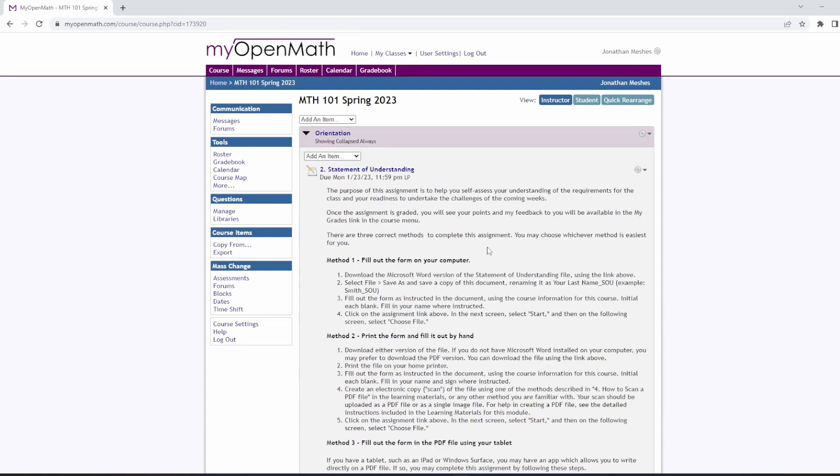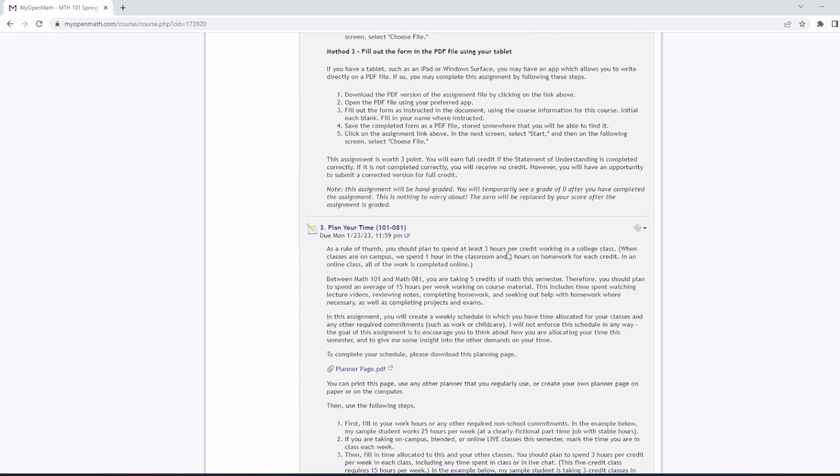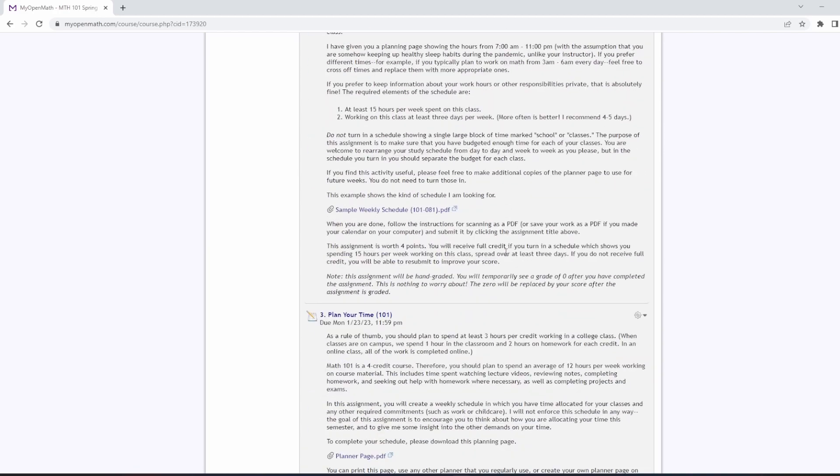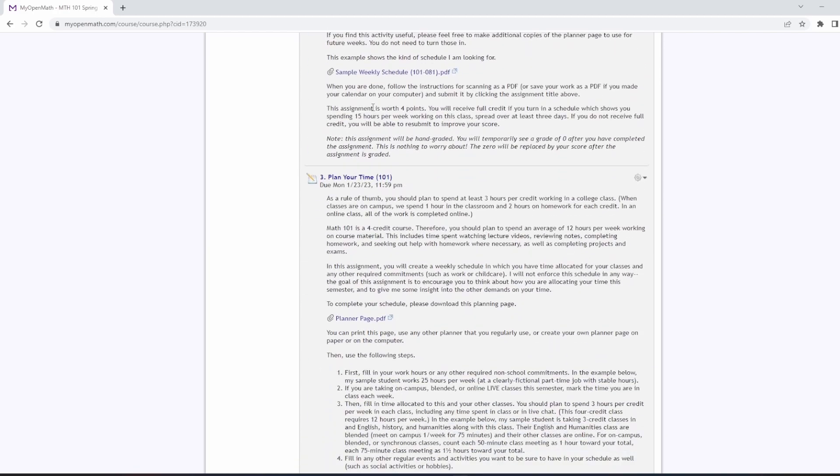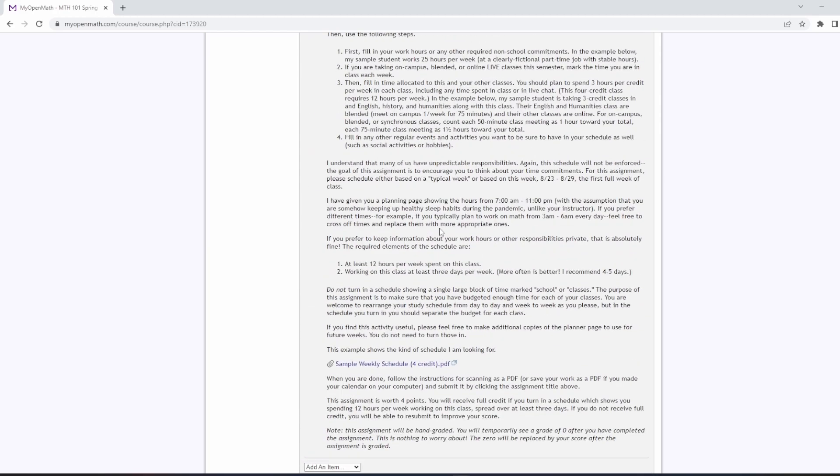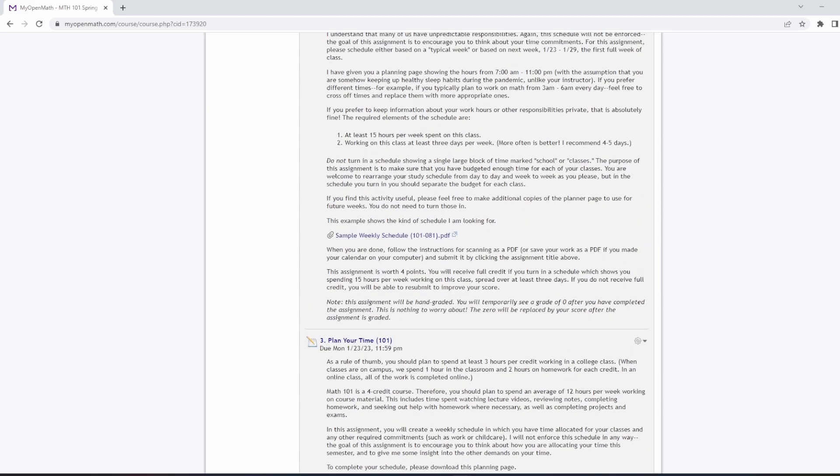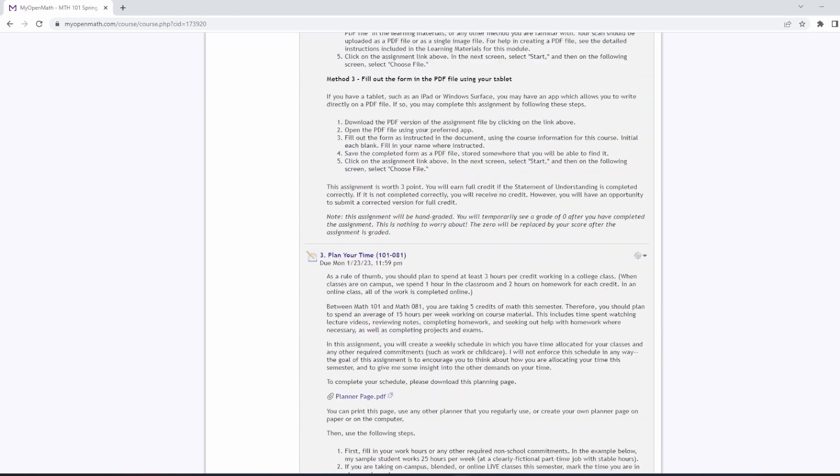The orientation, again, this is more designed for an online class. So a lot of the stuff in this orientation module, I think, is really good for an online class. It may be beneficial for a blended, but for an in-person class, it may be redundant with the first day introduction.